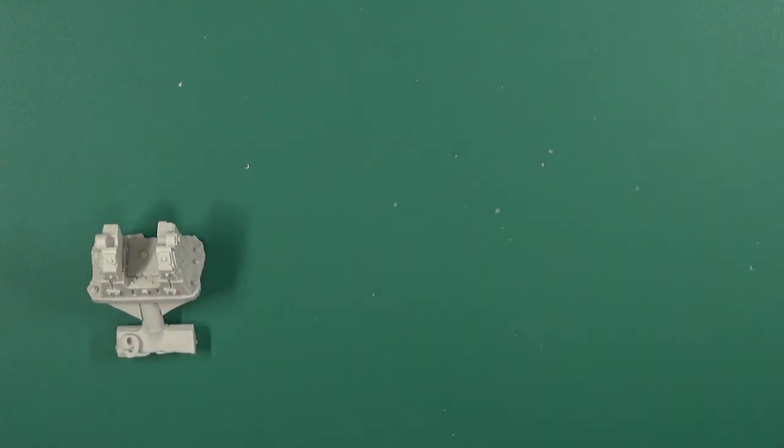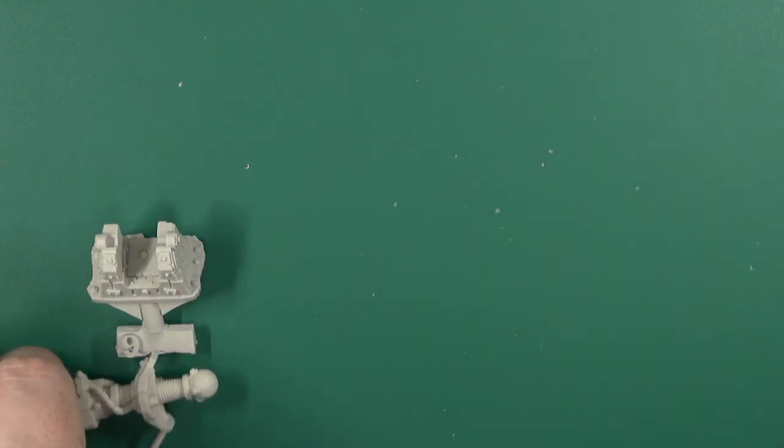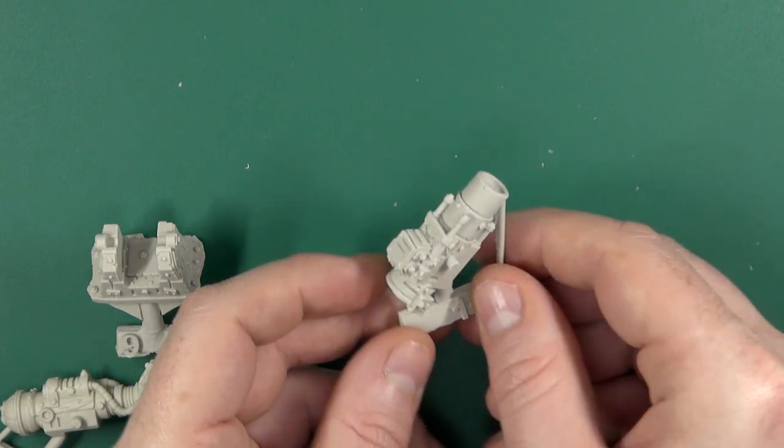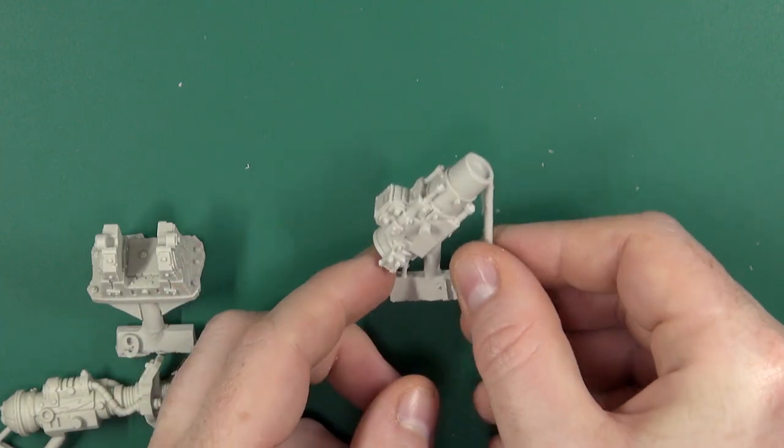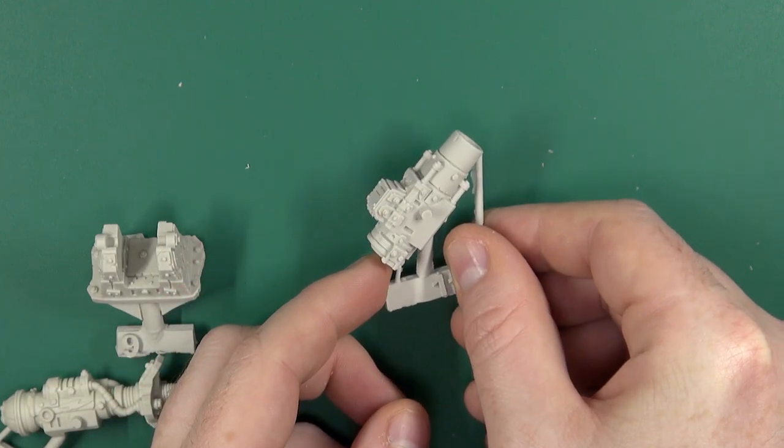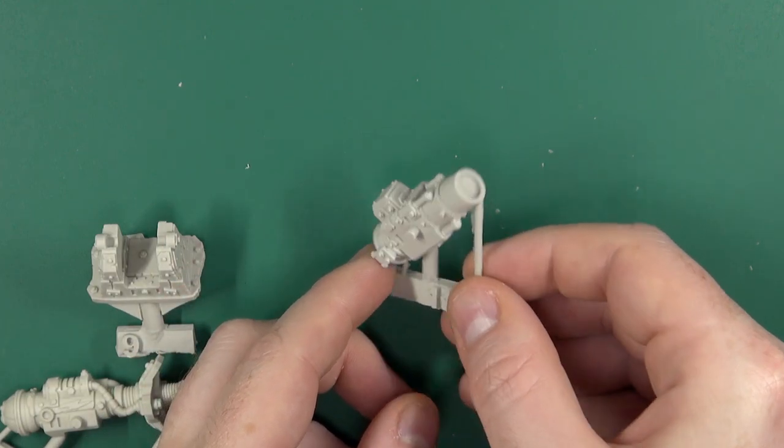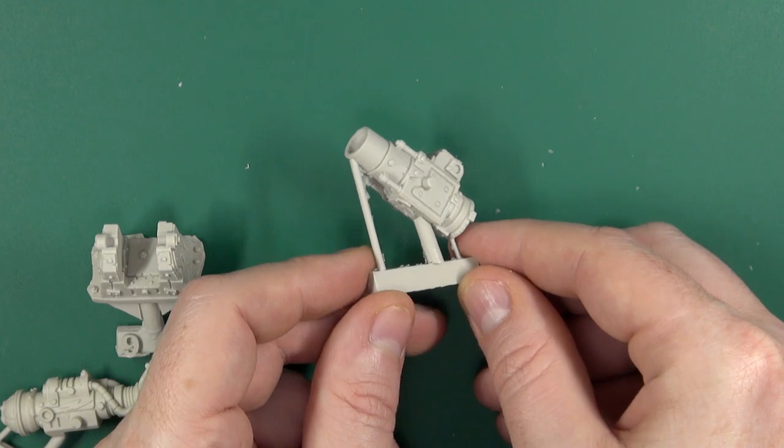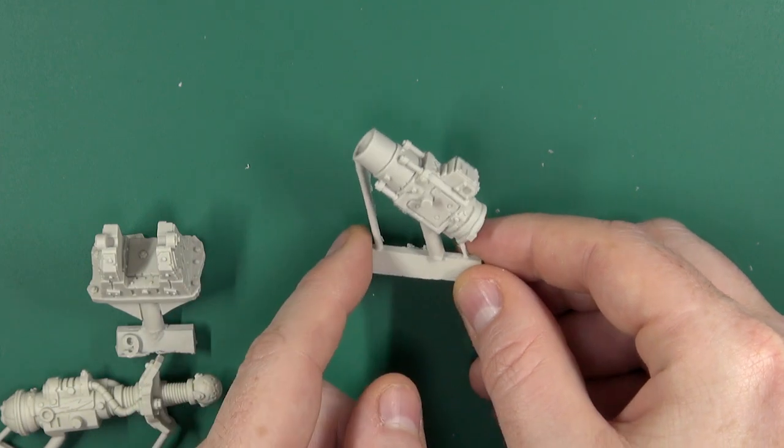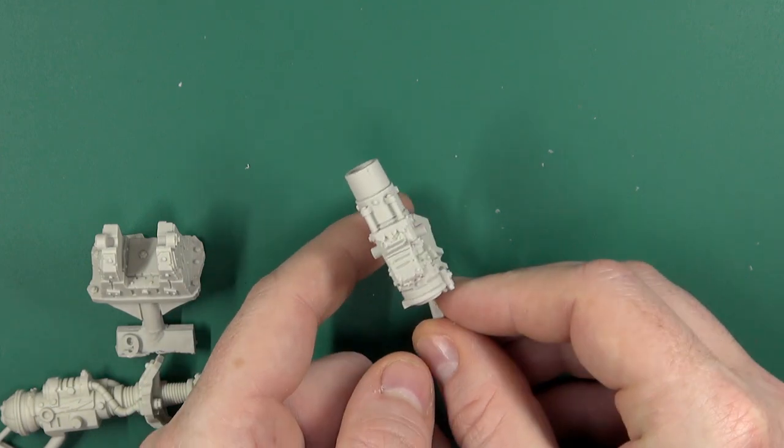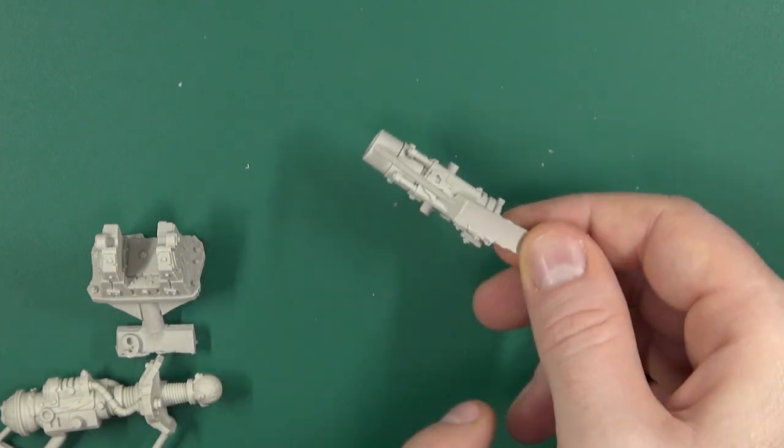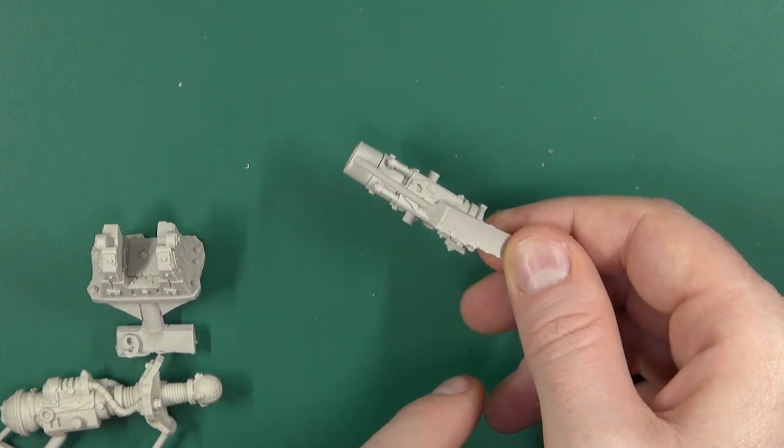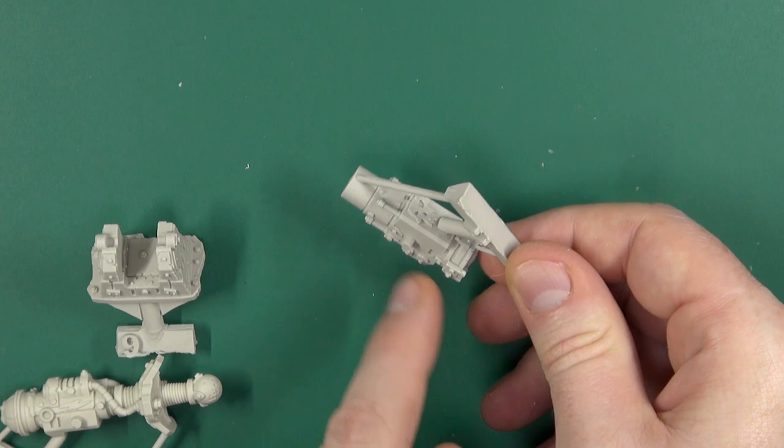We also have a lava cannon when you need to obliterate whatever is coming your way. Nice big skull on the base.